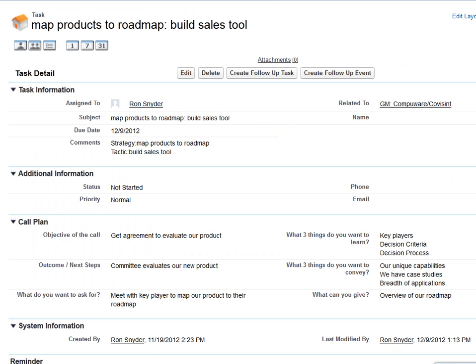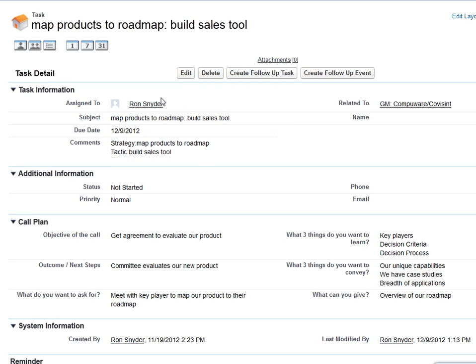Let me show you how it works. This is a task in Salesforce.com — this also works within events. You have your task subject, your task information, and your additional information. That's all standard within Salesforce.com.